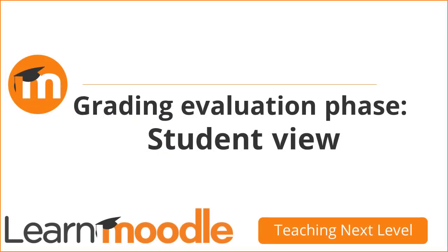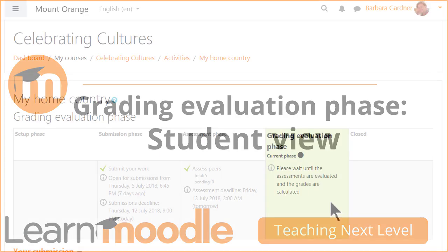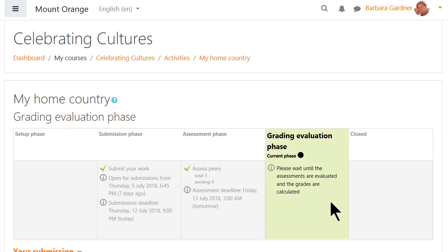Grading evaluation phase, student view. During this time — which can be a few minutes or a few days depending on the teacher's workload and the number of students — students are prompted to be patient and come back later.